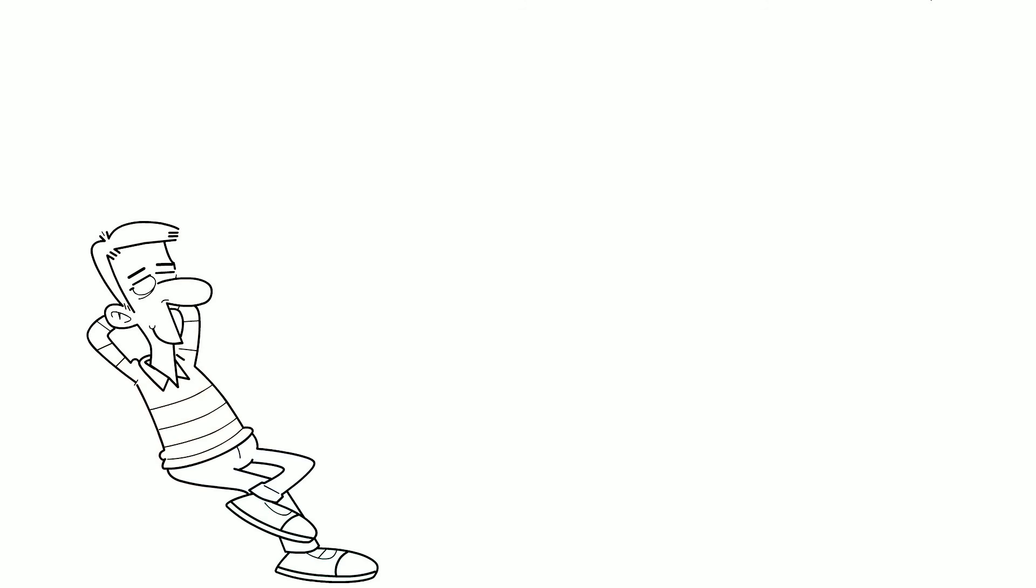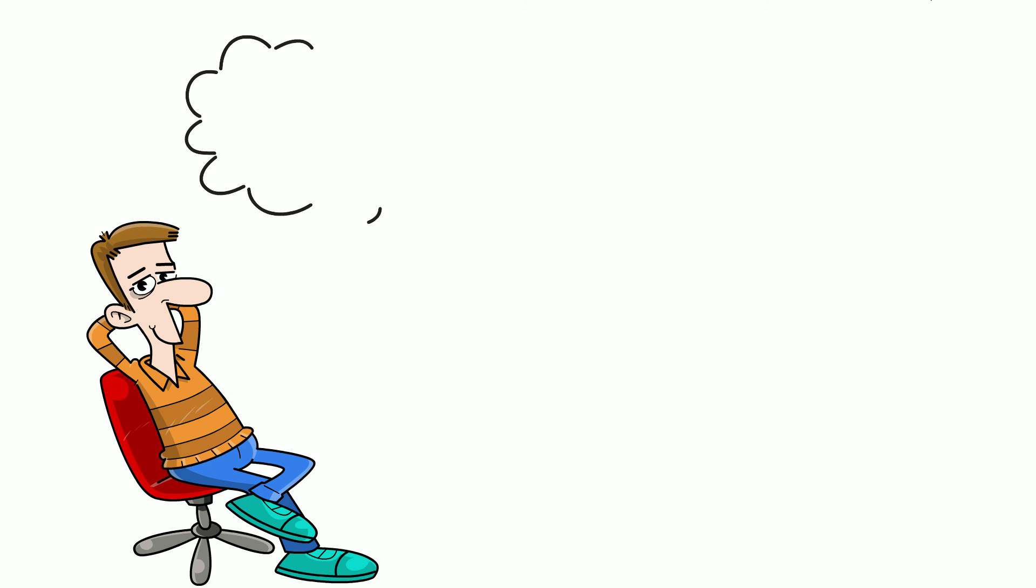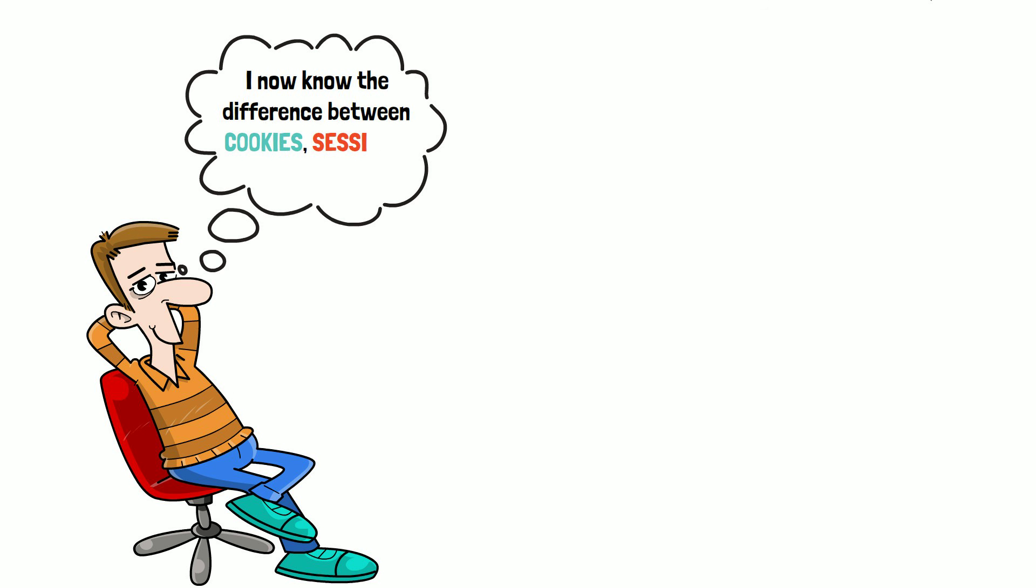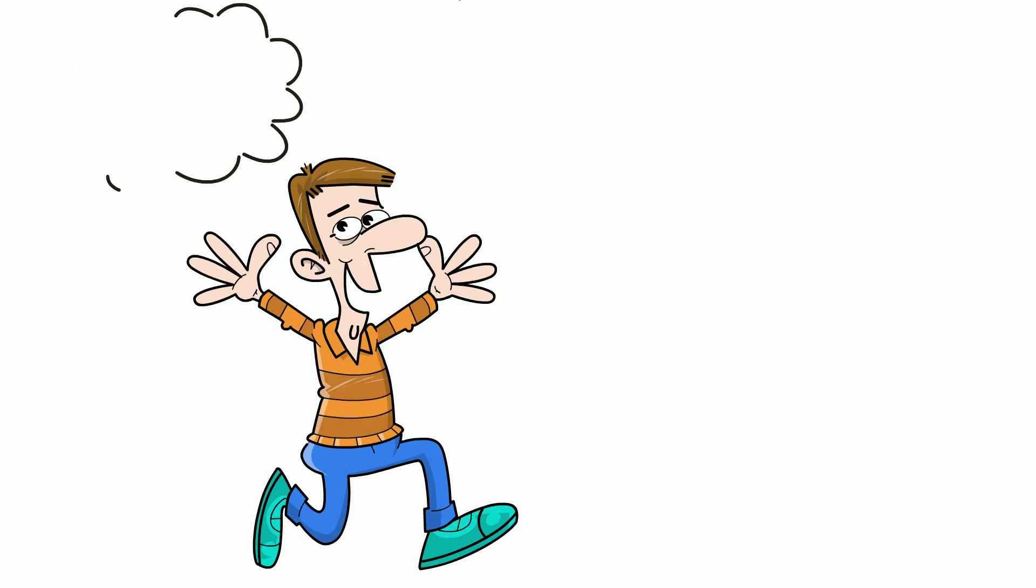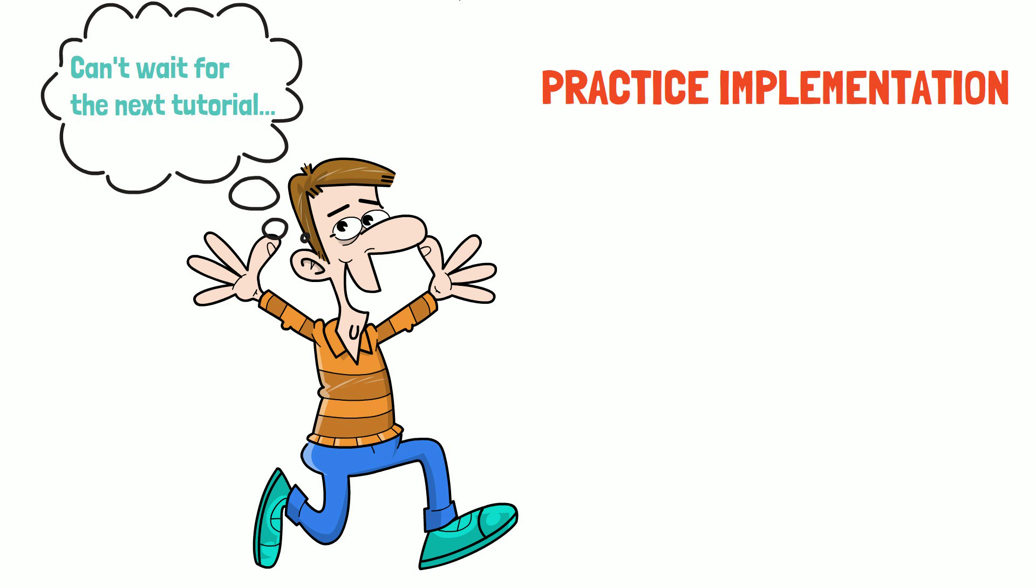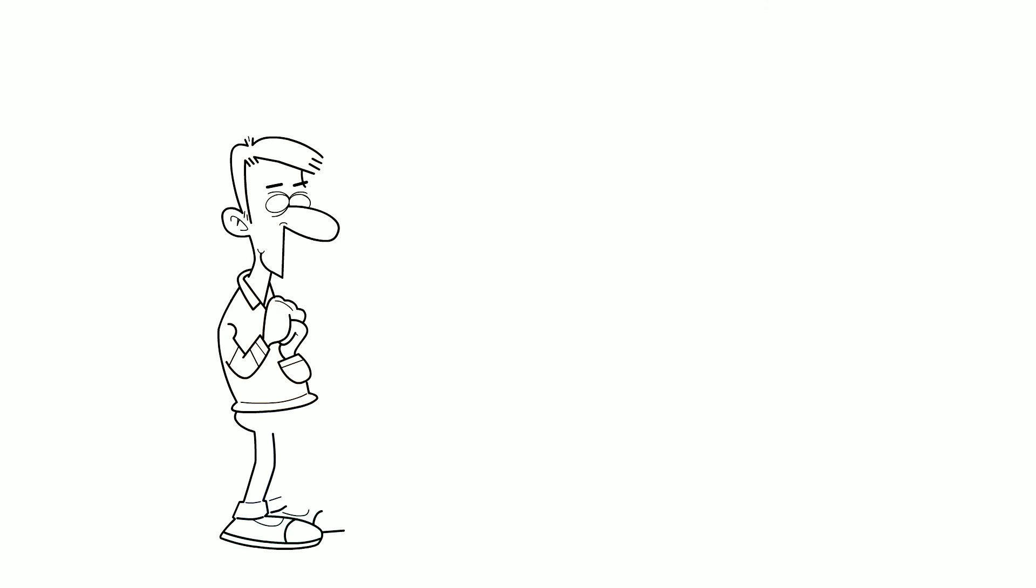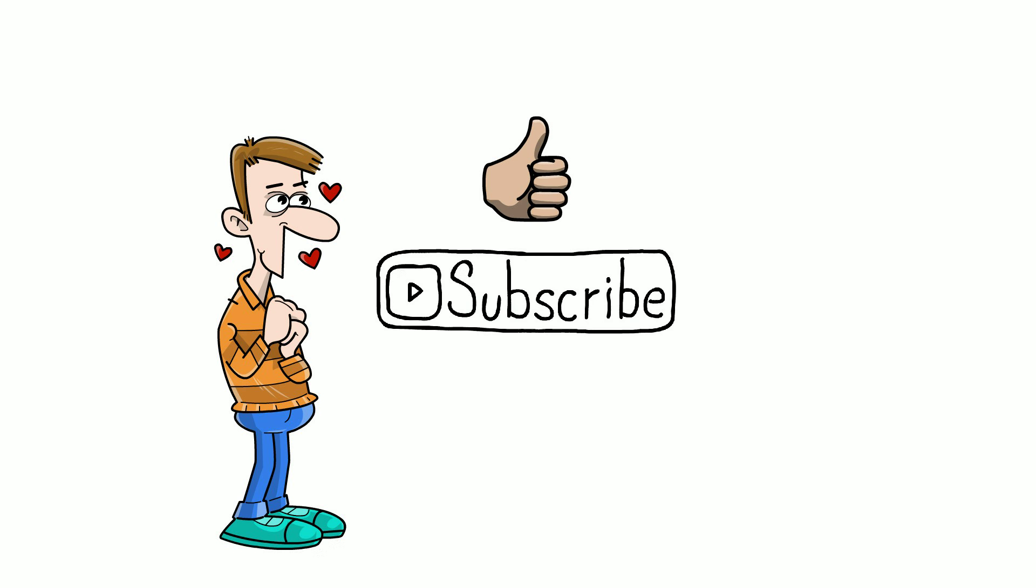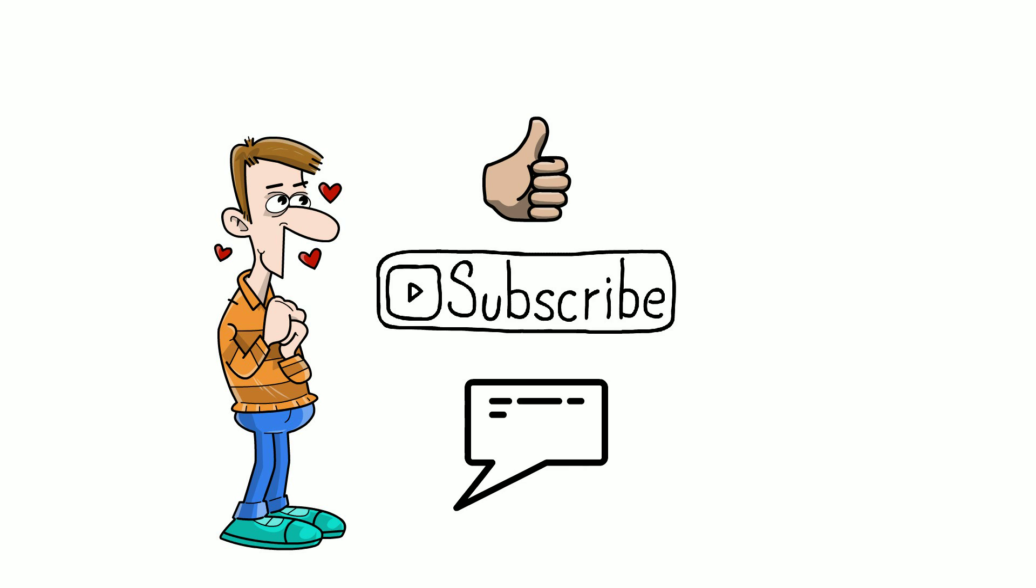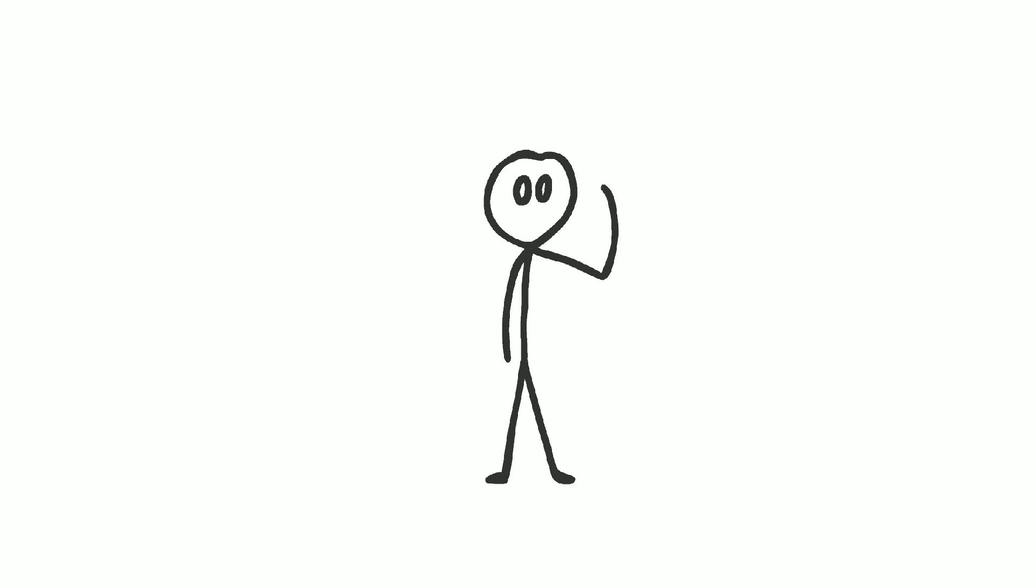I hope that this was useful and has helped you better understand the difference between cookies, sessions, and tokens. In one of the upcoming tutorials, I will show you how this is implemented in practice and how you can use Postman to test such scenarios. If you want to support me to make more videos like this one, like and subscribe. Don't forget to leave a comment in the section below and I will see you next time.